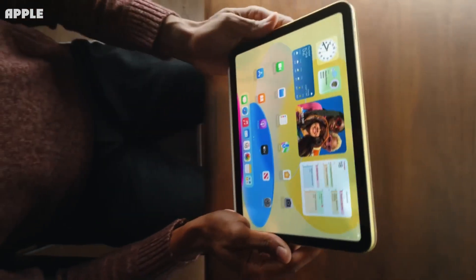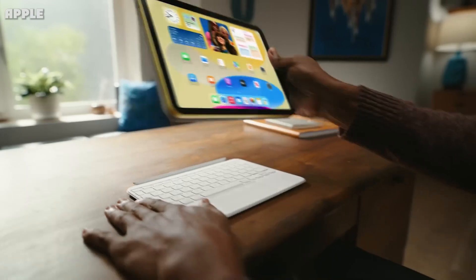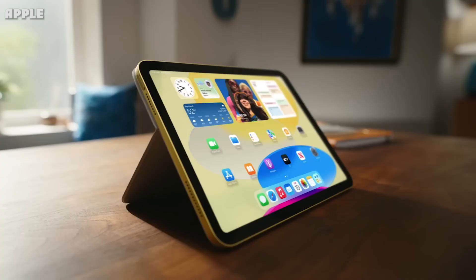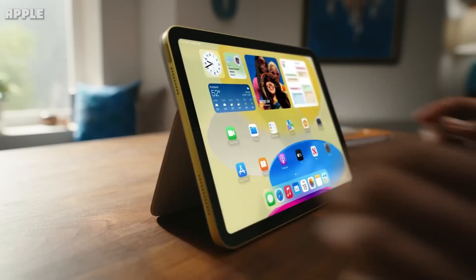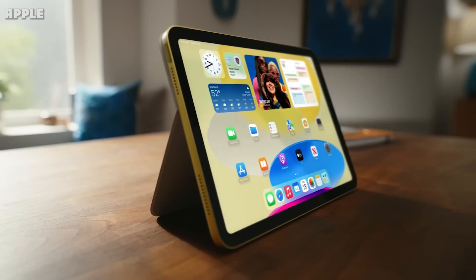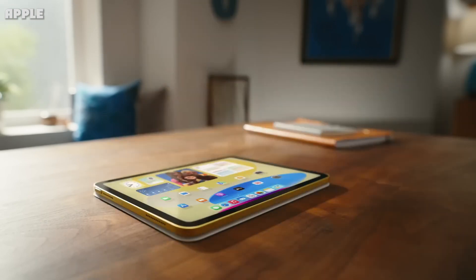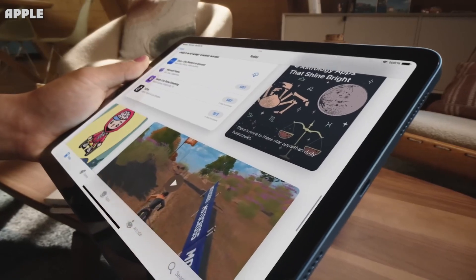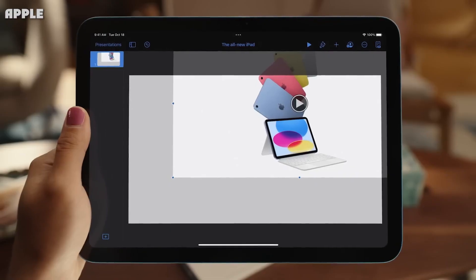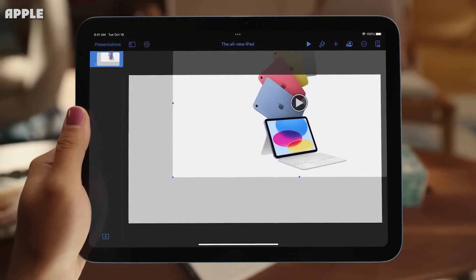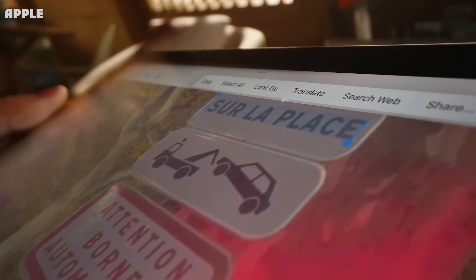The iPad Air 5 2022 and iPad 2022 are nearly the same. They both, for example, have a USB-C port and smart connector, and each offers Touch ID through a fingerprint identity sensor built into a top button. Both devices offer similar battery life, storage options, and rear camera system.